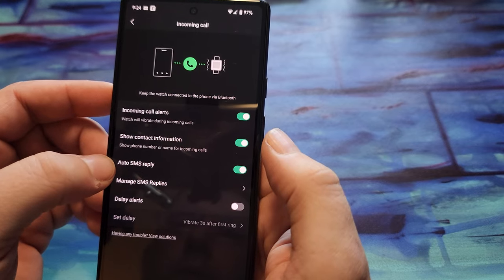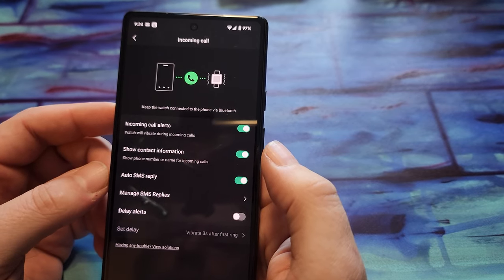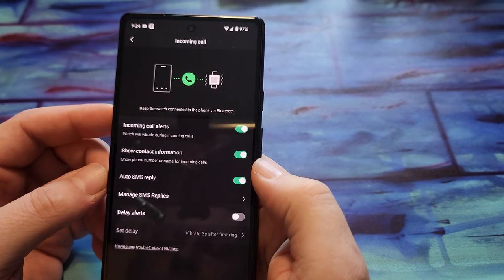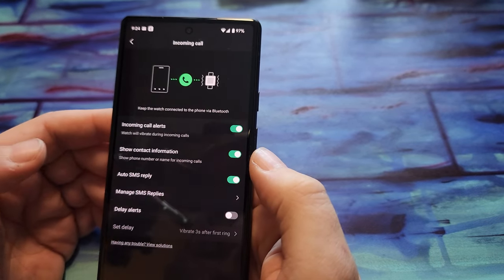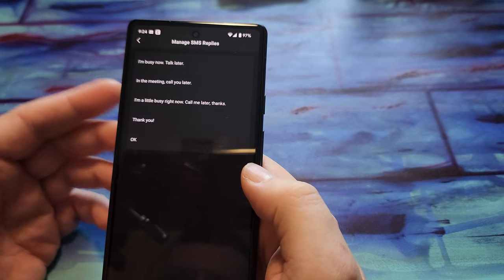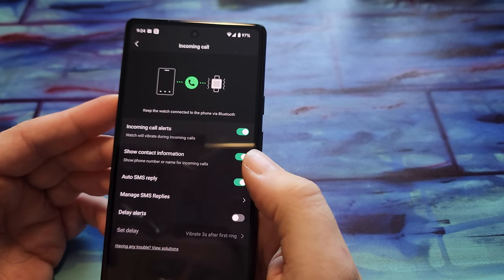Oh, there's also this one auto SMS reply. I don't know if that matters or not. But then here's where you manage your replies.